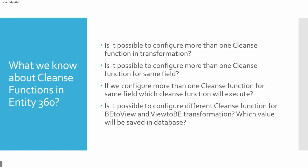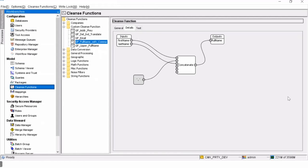You will be able to answer all these questions. Let's deep dive into all these concepts. First of all we are going to see the configuration on the MDM Hub, then we are going to see the configuration on the provisioning tool, and then we are going to perform a demo using the Entity 360 application. Let's go ahead and see the configuration in the MDM Hub in order to demonstrate the cleanse functionality in Entity 360.